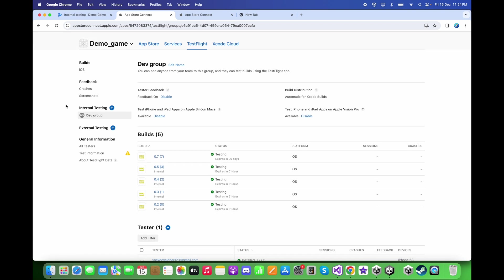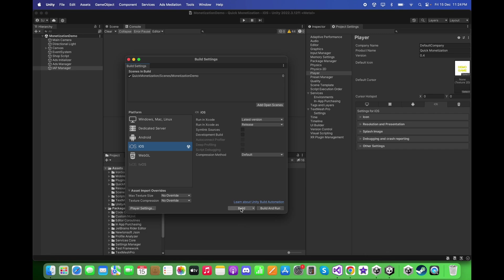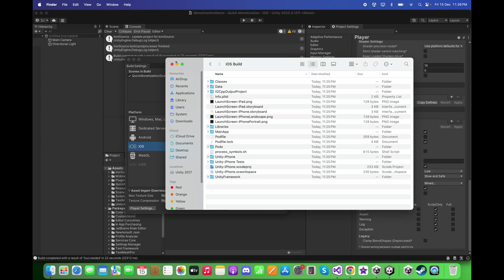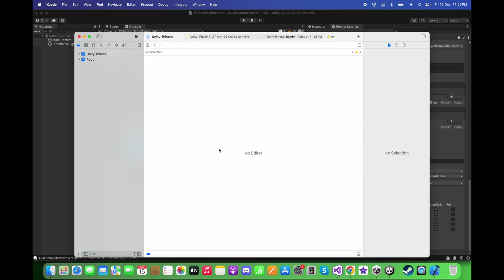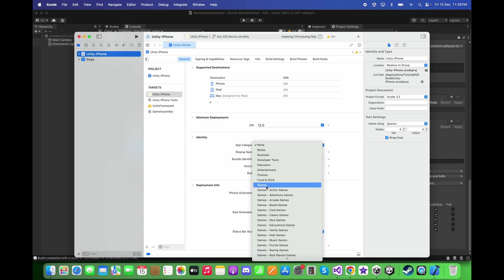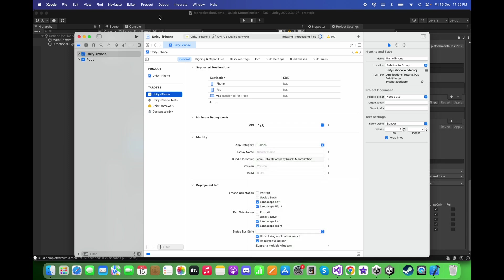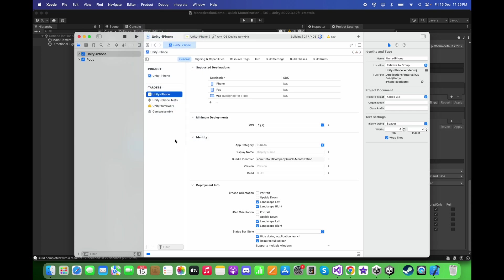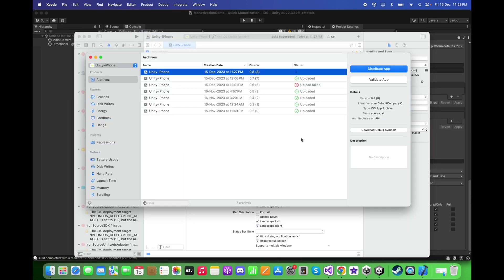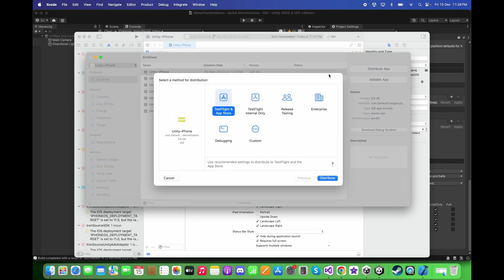After adding testers, go back to Unity and click 'Build' to make an iOS build. After building, open the file called 'Unity-iPhone.xcworkspace' in Xcode. Click on Unity-iPhone, set the app category to Games, then click on Product and select 'Archive'.